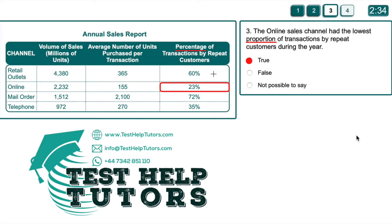When analyzing the numbers here, we can see retail has 60%, online sales channel has 23%, mail order has 72%, and telephone has 35%. So this statement — the online sales channel had the lowest proportion of transactions by repeat customers during the year — is true, because 23% is the lowest number in this column.